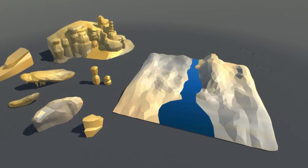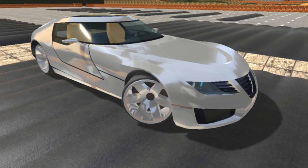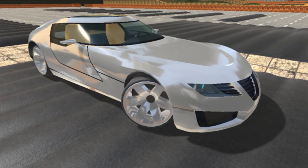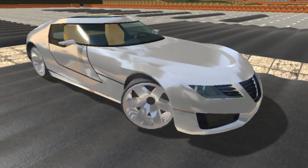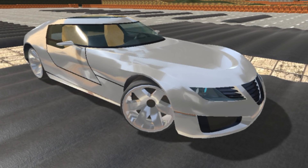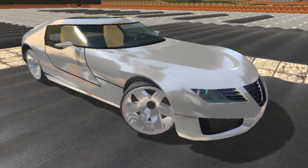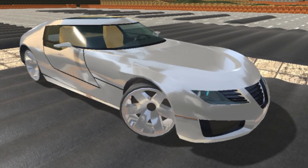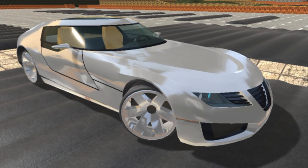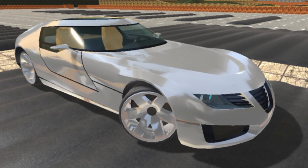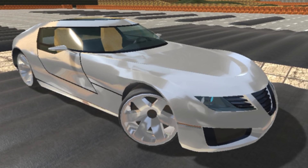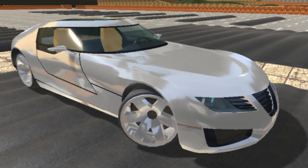Last but not least is the MS Sports Car, a 3D model of a sports car with wheels, steering wheel, lights, and mirrors all separated. It comes with prefabs built in, and the separated meshes — including wheels — allow you to create different functionality depending on how you choose to use it in your game.